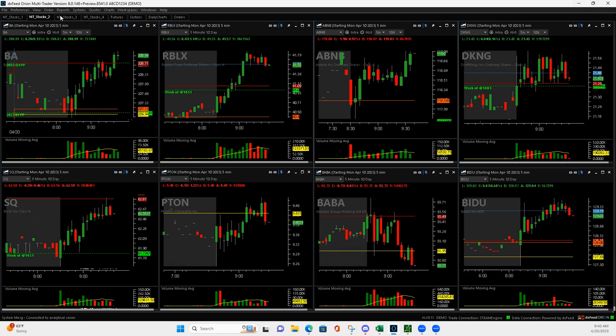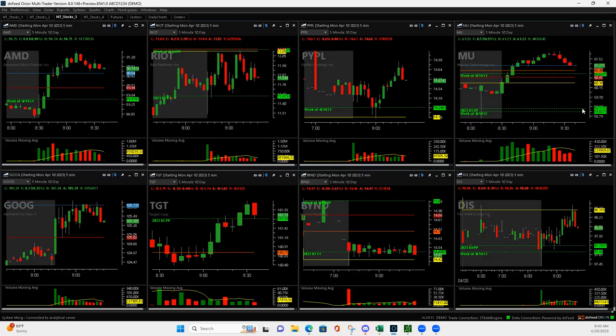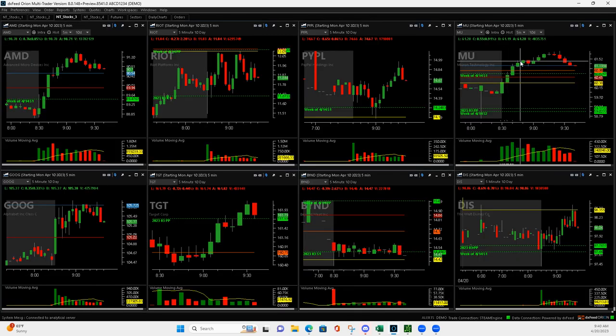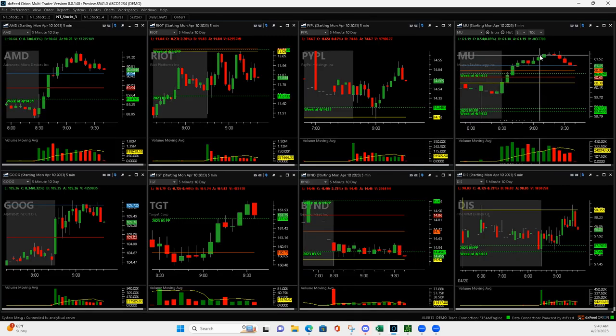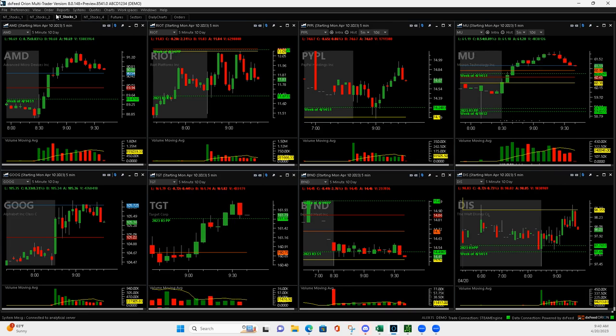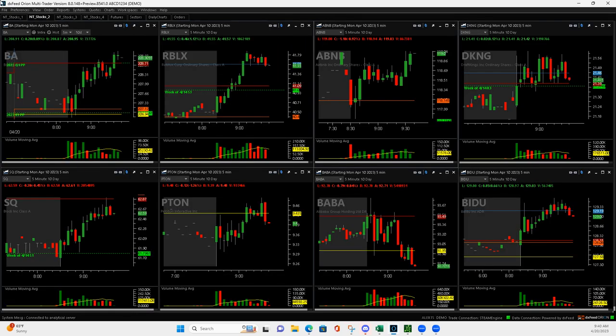So I did miss MU volume runner here. There was just no pullback. So I missed that. And then AMD was another one.